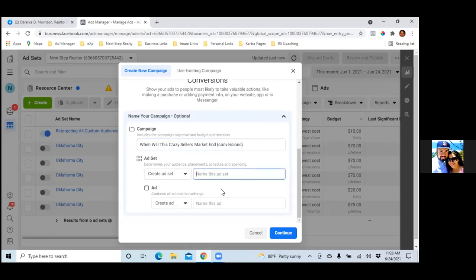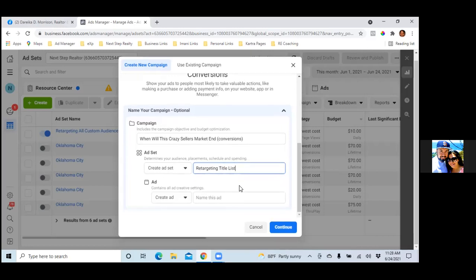For the ad set name you can put 'Retargeting' and then the name of the list — so something like 'Retargeting 85 List' or whatever you want to call it. Just 'Retargeting Title List.' Perfect.